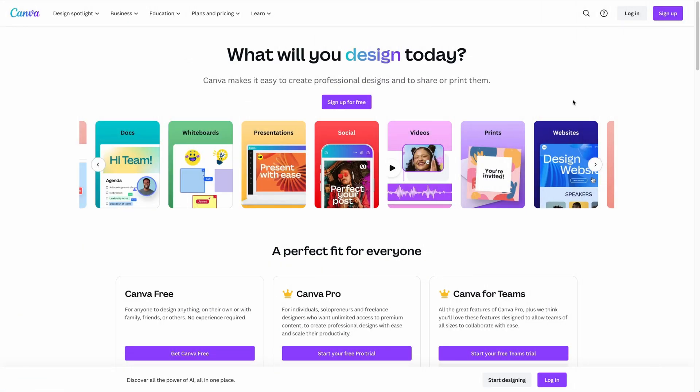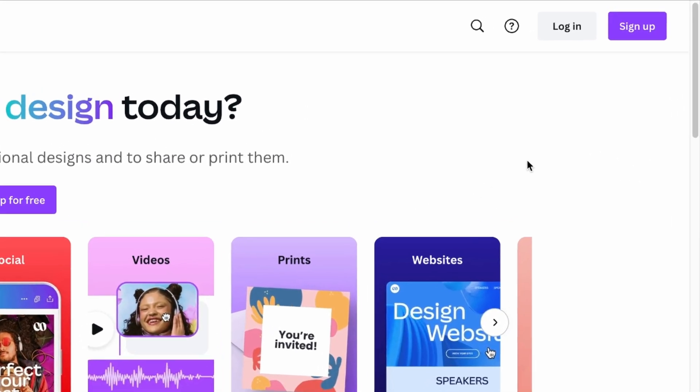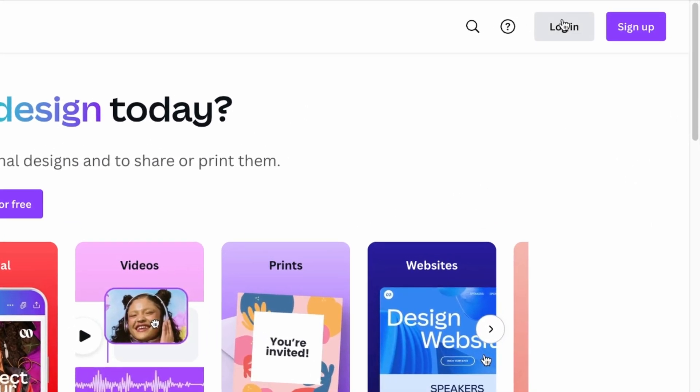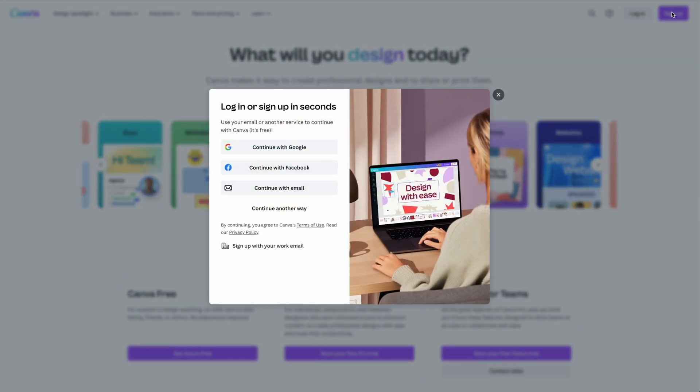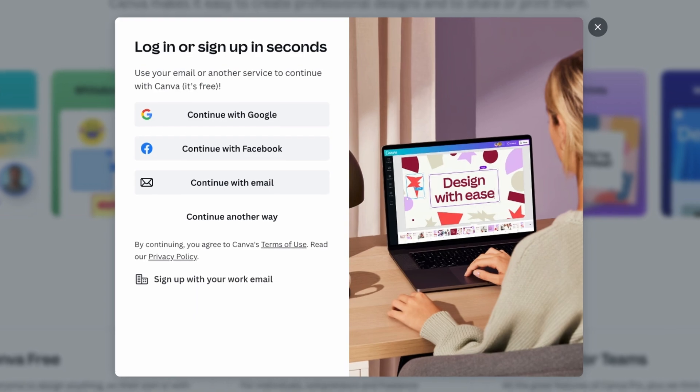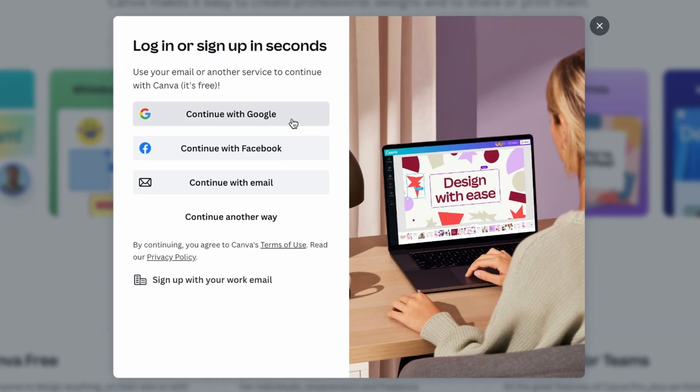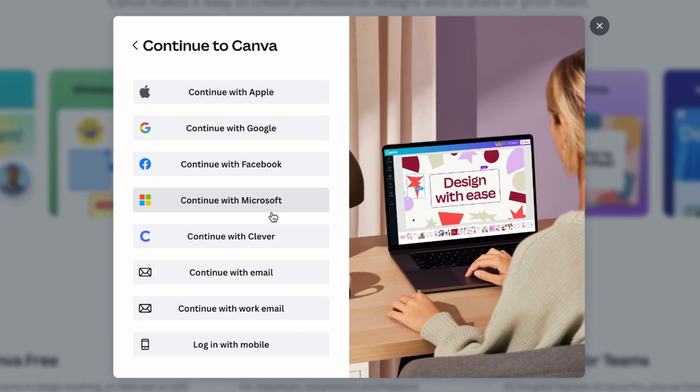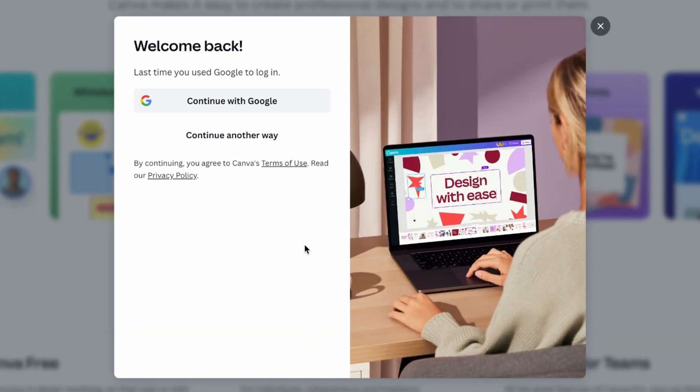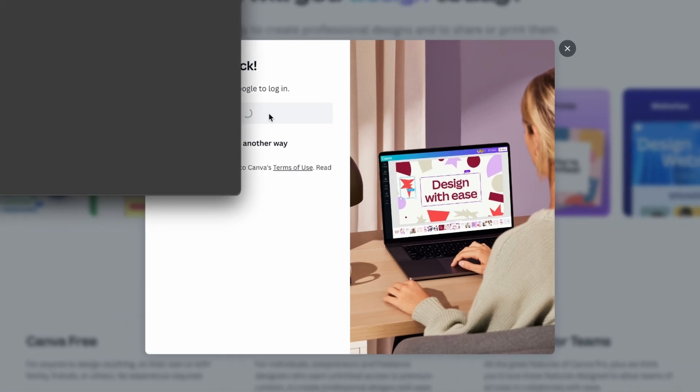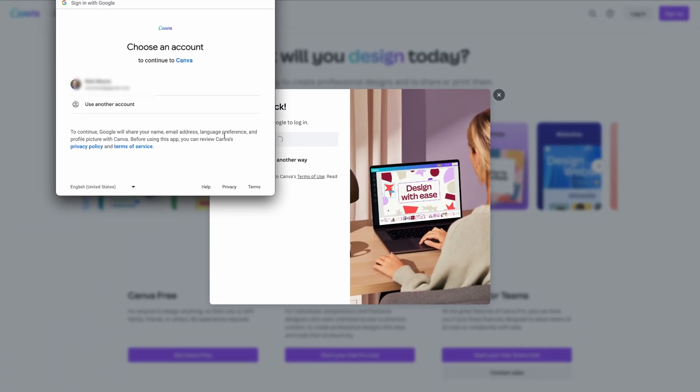To get started, you first need an account. If you already have one, click the login button up here, or if you don't, click the sign up button. Remember, signing up for a Canva account is free. There's a paid version called Canva Pro that you can upgrade to later, but the free account may be all you need. Next, choose whether you want to log in with one of your social accounts like Google, Facebook, Apple, or Microsoft, or with your email address or mobile number. If you've already been to the Canva website, you'll see this welcome back message with options of logging in. I'm going to go ahead and log into my Canva account using Google.